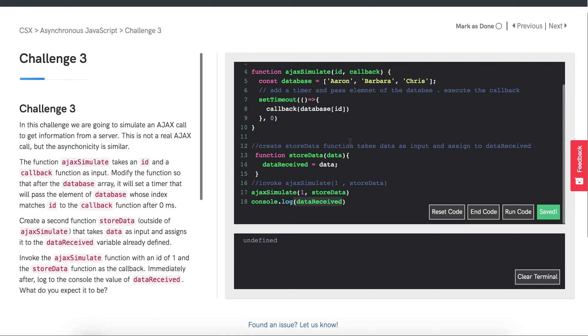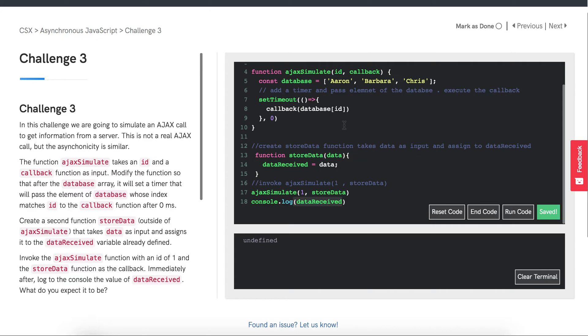Every time you call a setTimeout function or do some async operation, it is added to the event table. This event table is a data structure which knows that a certain function should be triggered after a certain event, like a timer going off or a mouse click. Once that event occurs, it sends a notice. The event table doesn't actually execute this function and does not add them to the call stack on its own. Its sole purpose is to keep track of events and send them to the event queue.